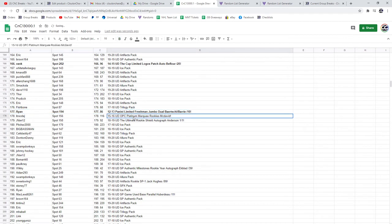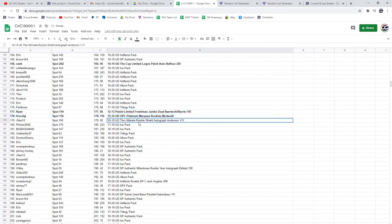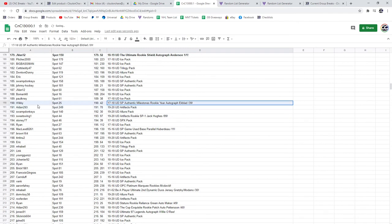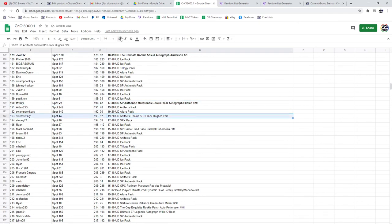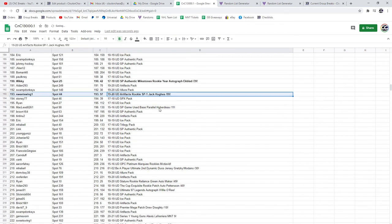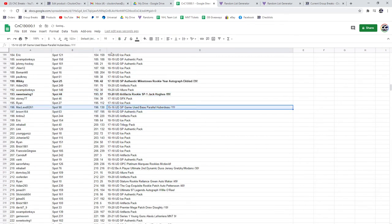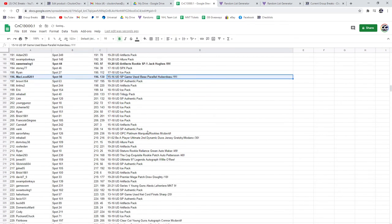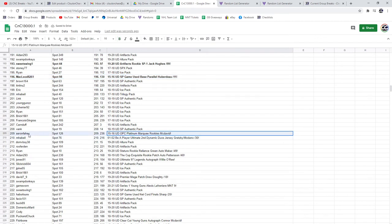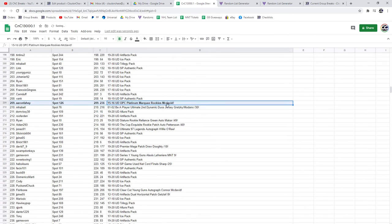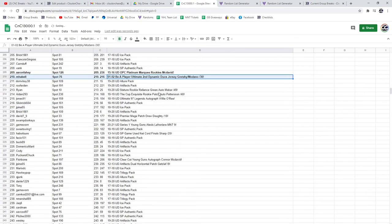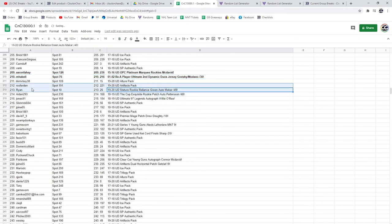Berry at 10 McDavid goes to ITR, the Shield 1 of 1 goes to J Van 12. The Eckblad goes to Wiki, the SP1 goes to Sweet Swing. The Huberdeau number 2 to 11 goes to McLeod. The Platinum Rookie goes to Aaron of McDavid. The Gretzky Modano out of 30 goes to M Abel.